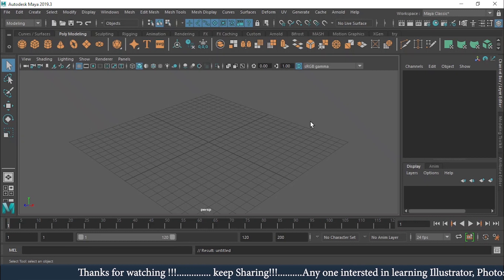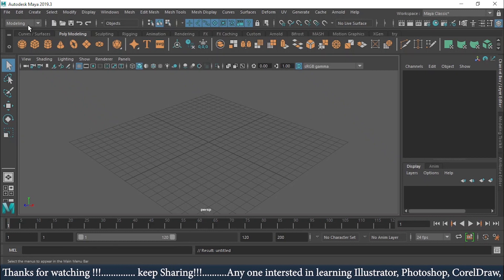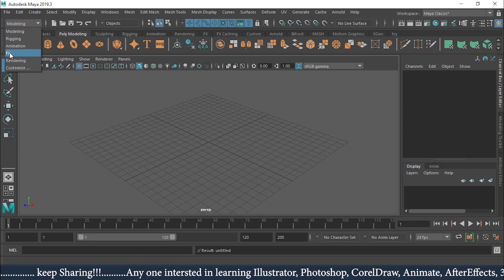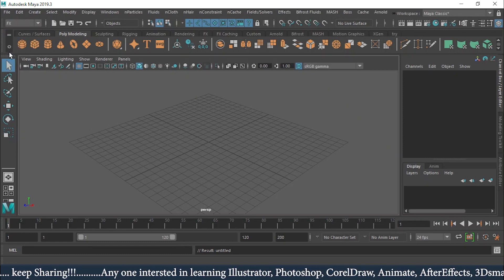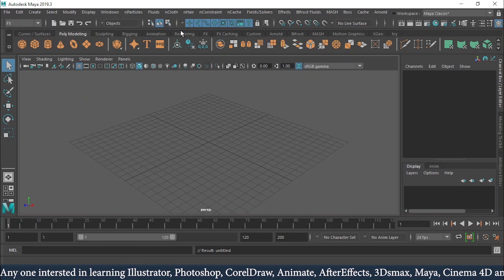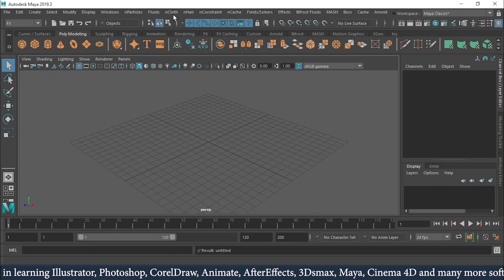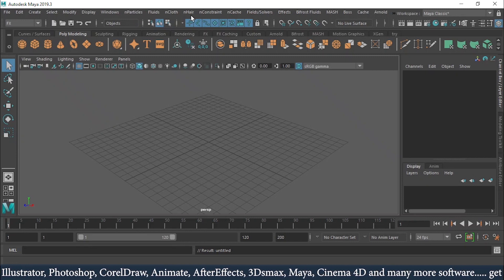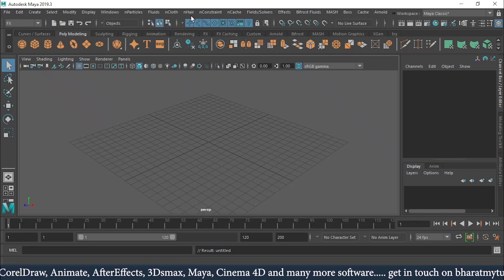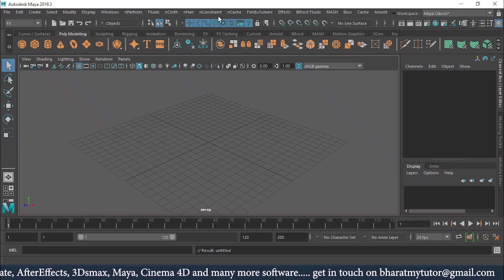We're going to start with a new topic today — N Particles. N Particles is available under the FX menu. As soon as I click on FX, you can see the menu changes, showing different types: particles, fluids, cloth, hair, constraints, fields and solvers — Bifrost, MASH, BOSS — everything is covered in here.